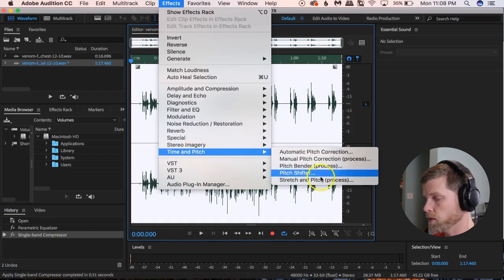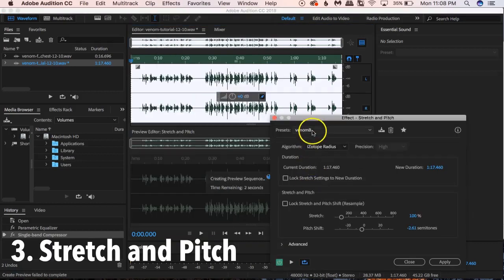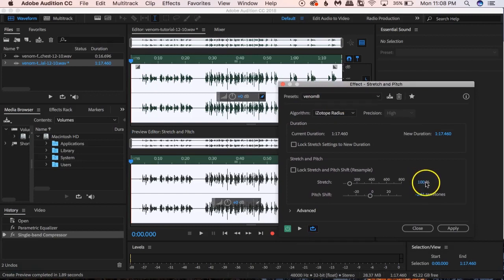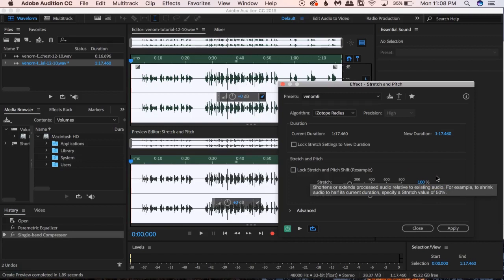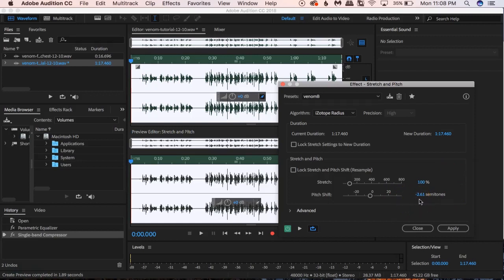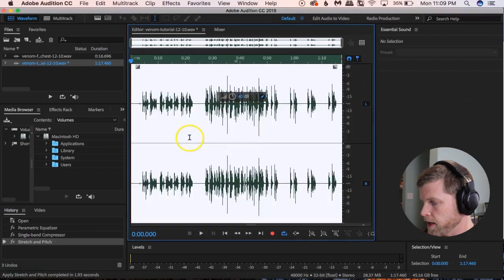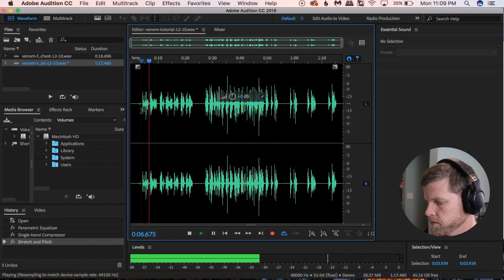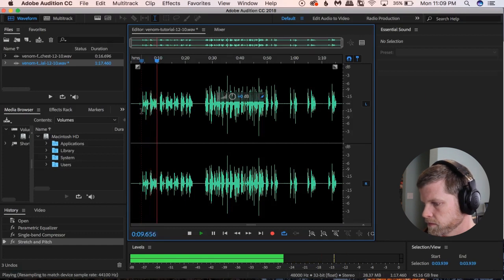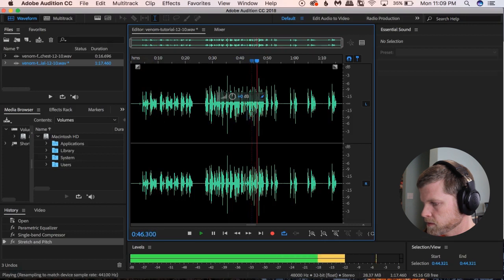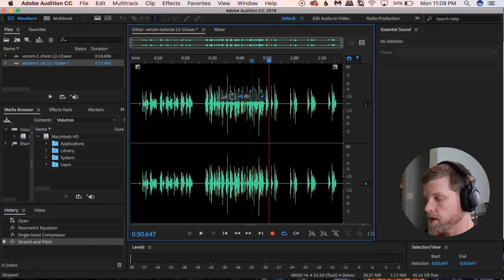Now we're going to go to Effects > Time and Pitch > Stretch and Pitch — this is where we really hear the depth of that voice come in. I have a setting called 'Venom B.' Keep the Stretch at 100, especially if you're syncing with video. The Pitch Shift I have at negative 2.61. You'll need to play around with this for your voice — mine isn't very deep so negative 2.61 works for me. Click Apply. Now let's listen: 'I am Venom and you are mine... rolling down the street like a turd.' We're really starting to hear that voice come in.